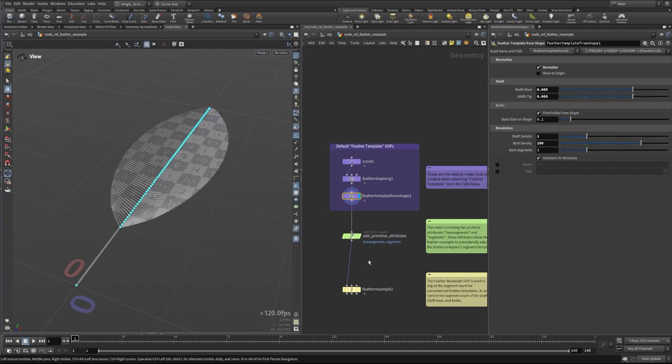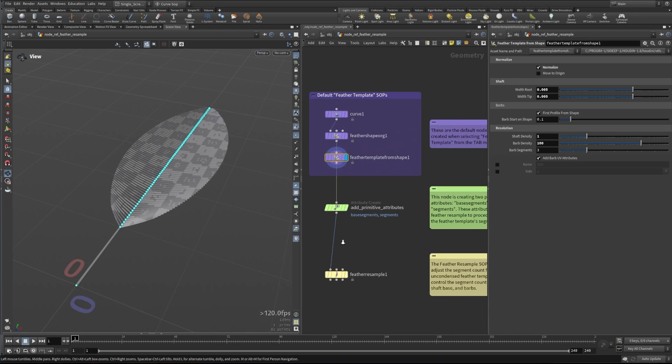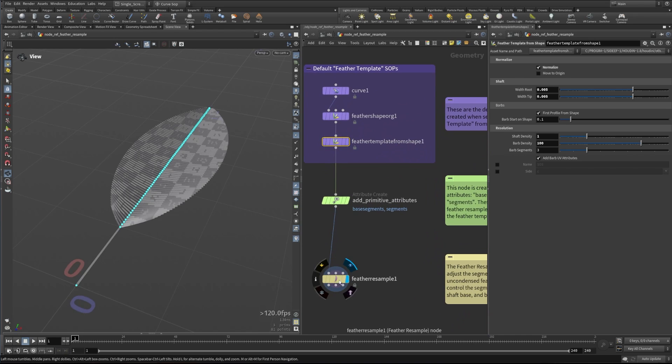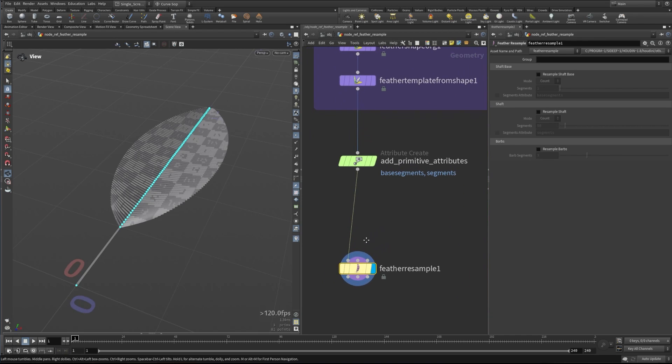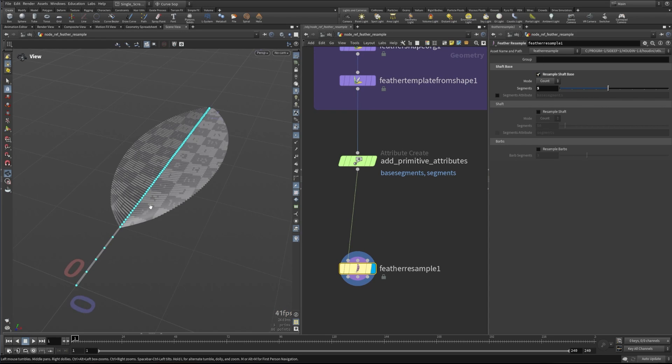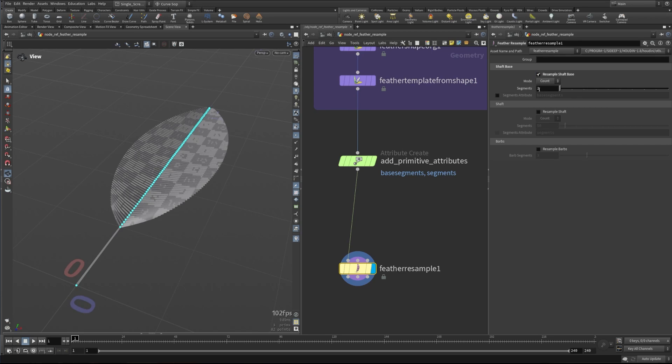We're also adding a couple attributes that we'll talk about in a second, and then we use the feather resample down here. We can resample in a few different ways. We can resample the shaft base, which resamples the bottom part of the feather, the feather shaft. We can adjust how many segments that has. I'll reset that back to the default value of one. You can also adjust this by length,